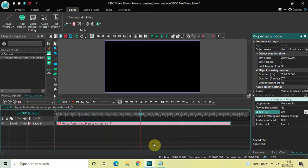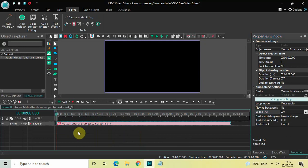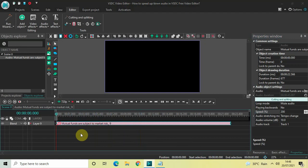This is how you can speed up or down an audio file in VSDC — this was just a small demo. Do let me know your thoughts in the comments section below, like the video, and subscribe to my YouTube channel. I'll see you in the next video — till then, thanks for watching.